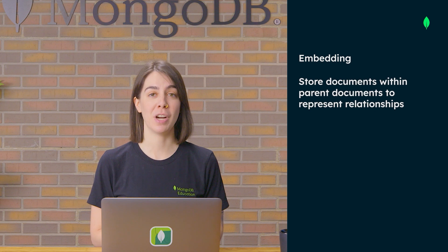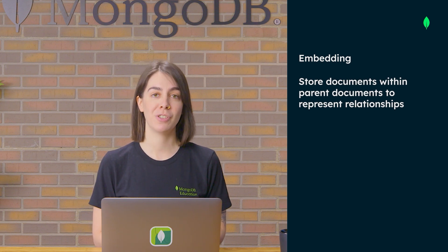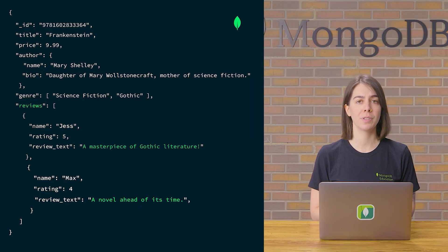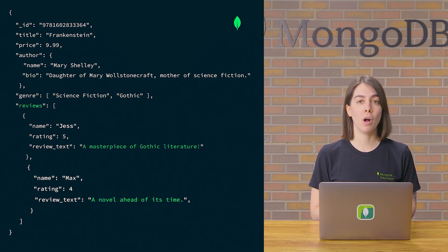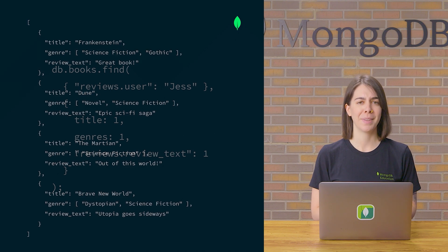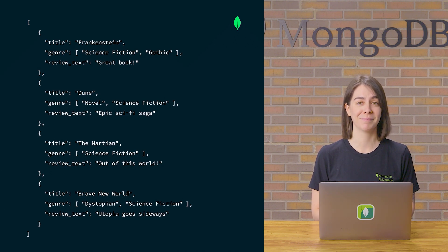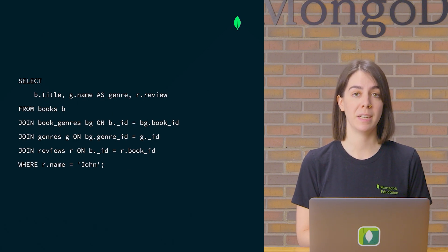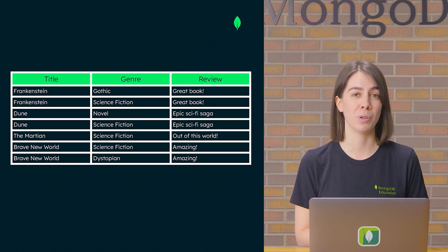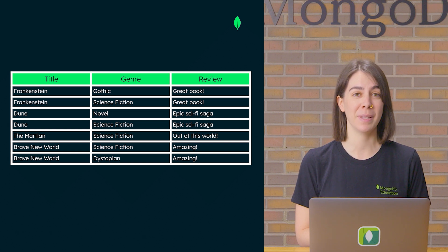Finally, embedding allows you to store documents within parent documents to represent relationships and complex hierarchies. Let's say we want to access the top two reviews for our book document when queried — we can simply embed them as sub-documents. If we wanted to query all books with reviews by the user Jess, we would run a single database operation to retrieve the titles. Compare the same operation to SQL in a relational database: you would need multiple costly join operations across four tables to perform a similar query. The returned results would also be in a less natural tabular format, due to the inability of the relational database to natively support arrays for genres or reviews.